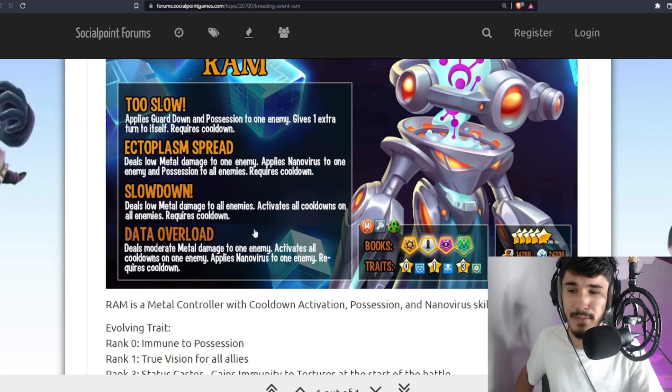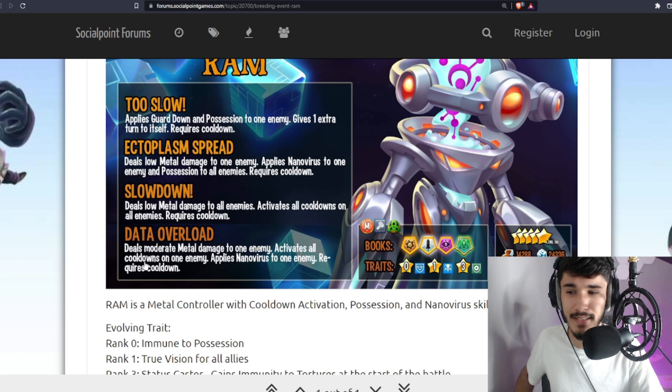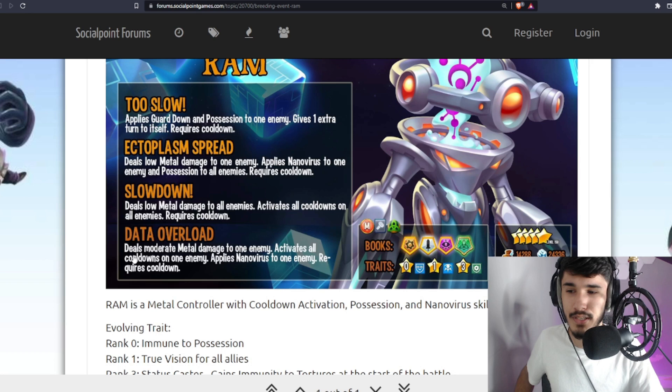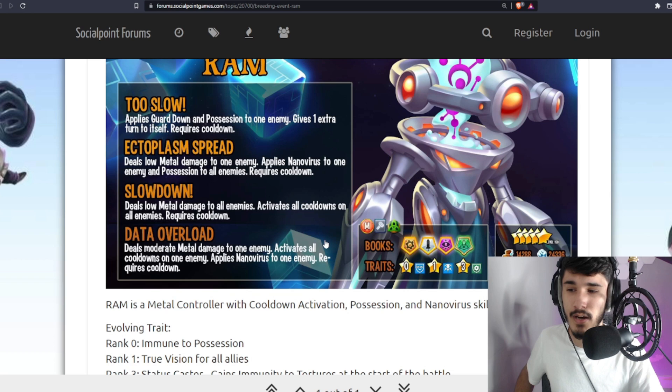Slow Down deals low metal damage to all enemies, which is actually good, and it's an AOE CDA. Then we have Data Overload, which is moderate metal damage to one enemy, activates cooldown on one enemy, applies Nanovirus to an enemy, requires cooldown.